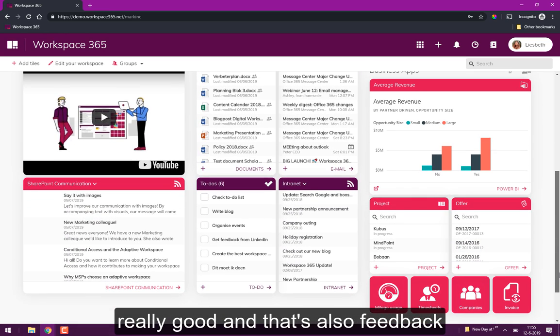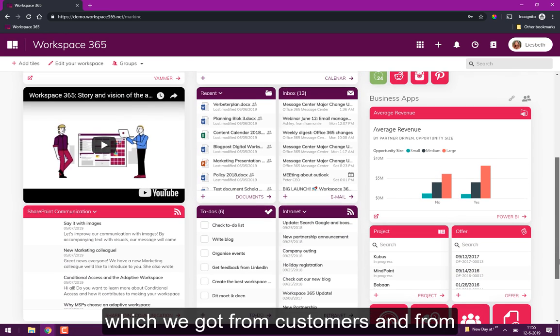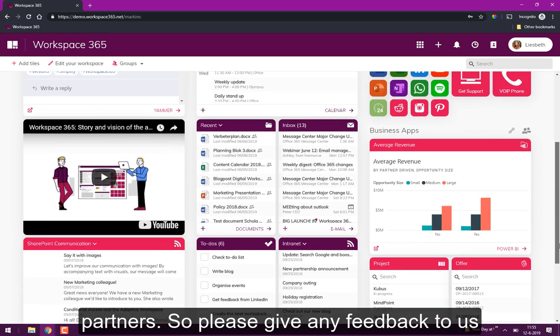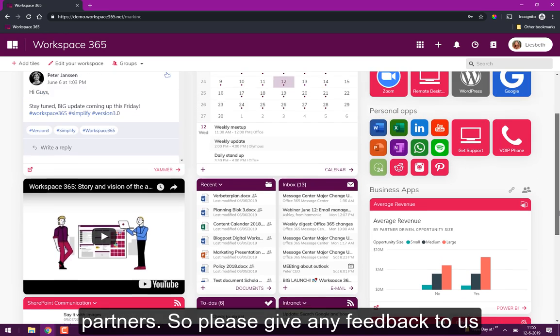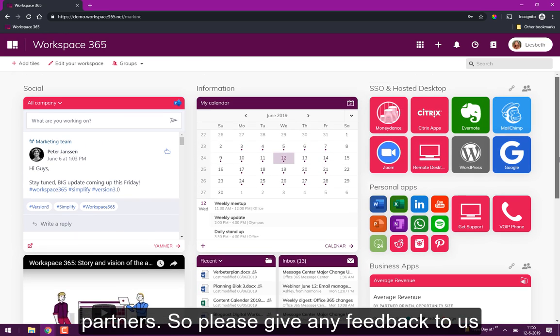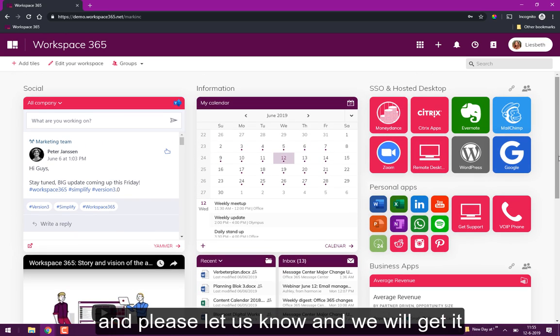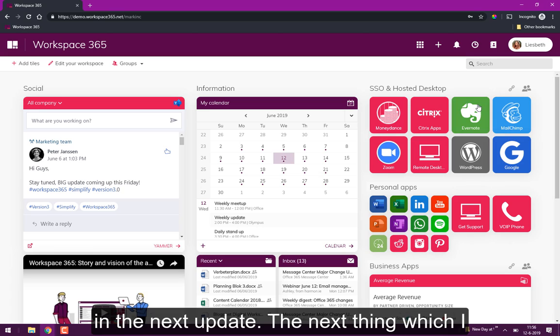That's also feedback which we got from customers and from partners. So please if you have any feedback for us please let us know and we will get it in the next update.